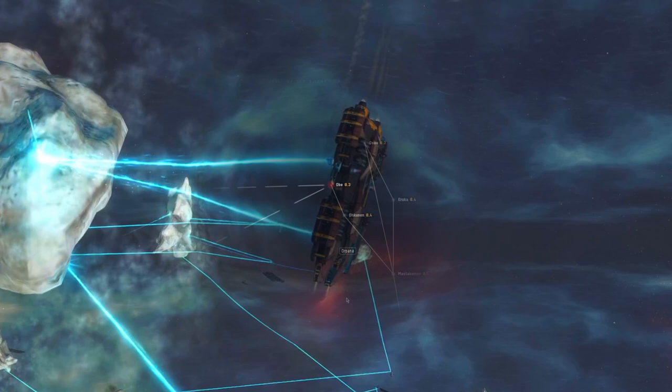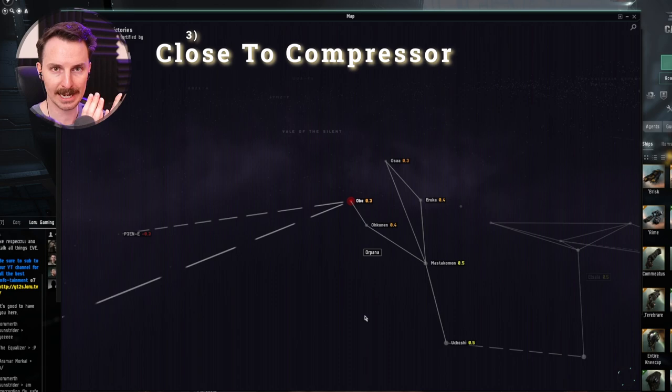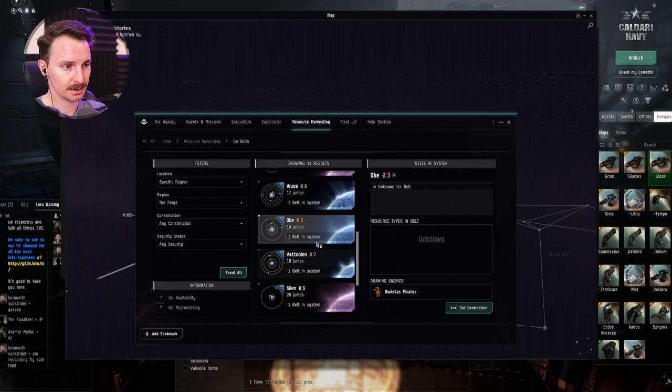The third thing you want to look for is you need to know if your low-sec staging area is close to a player-owned station that has a compressor enabled. This is the reprocessing module. We're going to get to that. For the sake of this example, we've used our agency to find OBE. We've right-clicked it again. Show on the map.